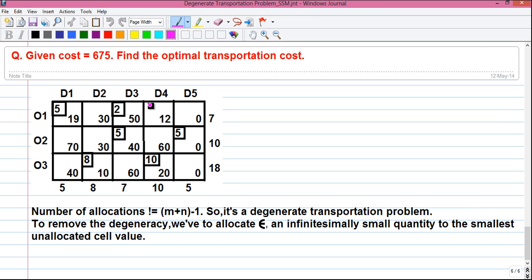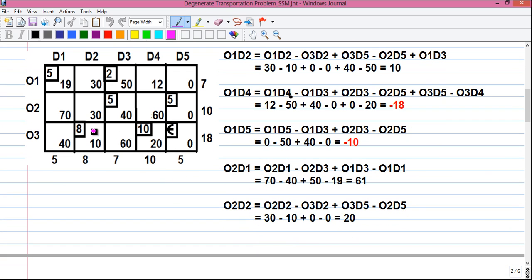To remove the degeneracy we have to increase our allocation by one, but we can't randomly allocate to any cell. For example, if we allocate one unit at cell O1D4 (value 12), our cost increases by 12. To remove the degeneracy we have to allocate epsilon — an infinitesimally small quantity — to the smallest unallocated cell value. The smallest unallocated cell values are zero at O1D5 and one at O3D5. Since there is a tie, we arbitrarily go with O3D5 and put epsilon there.